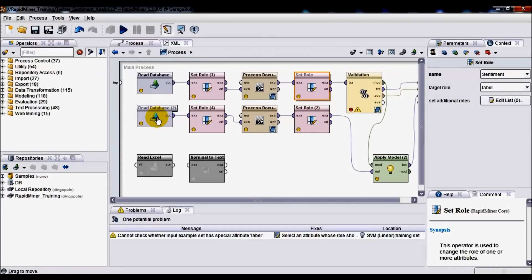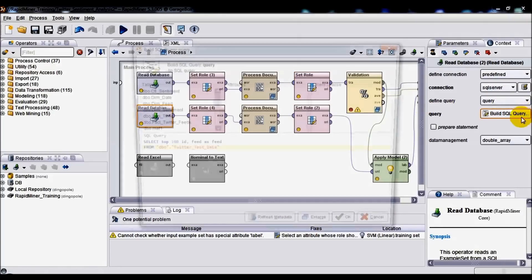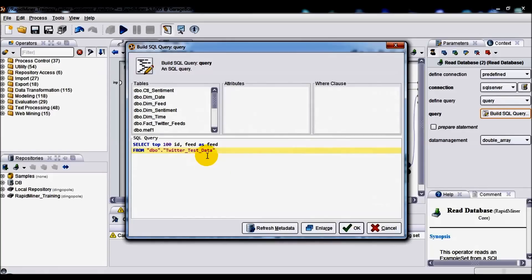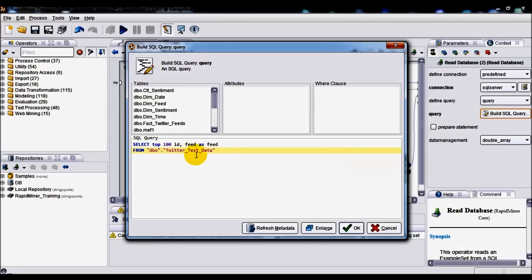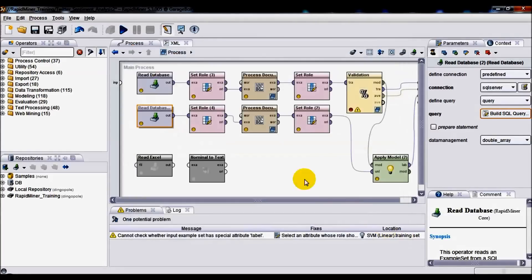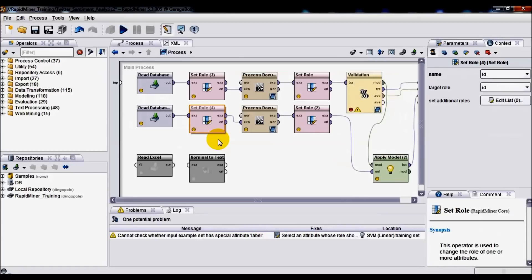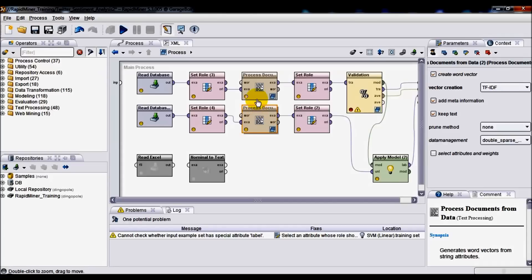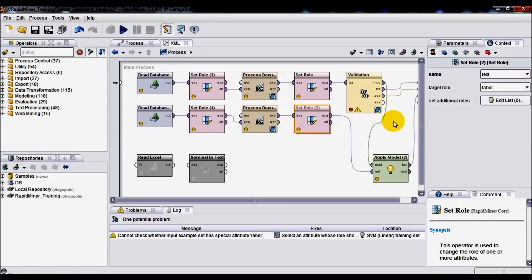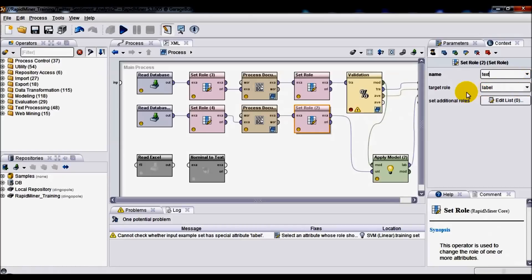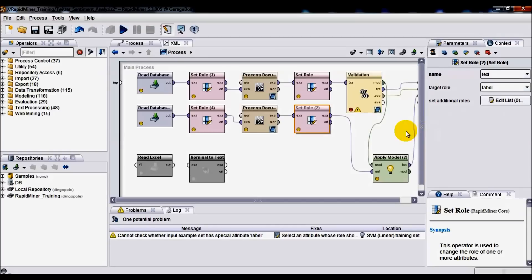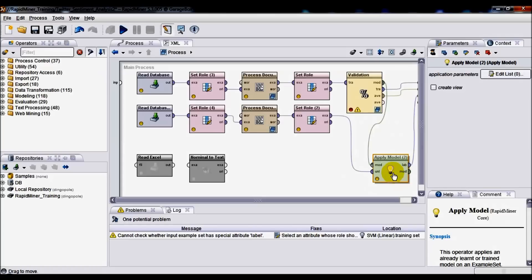Starting from the left-hand side from our second Read Database operator, you will notice that we're going to be selecting data out of an entirely different table. We're going to be using Twitter Test Data table, which holds all the data which has not been classified as yet. Also, I'm going to be selecting only 100 records simply for performance reasons. Next one up is Set Role operator. This is identical to the one used above. The same goes for Process Documents from Data. They are exactly the same. The final Set Role operator used in our test data, for the name attribute we're going to be specifying text option, and for the target role we're going to be selecting label. Finally, we're going to be using Apply Model operator, which simply applies an already learned or trained model on our example set.